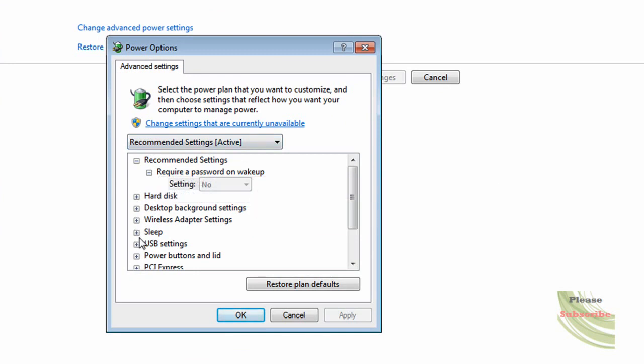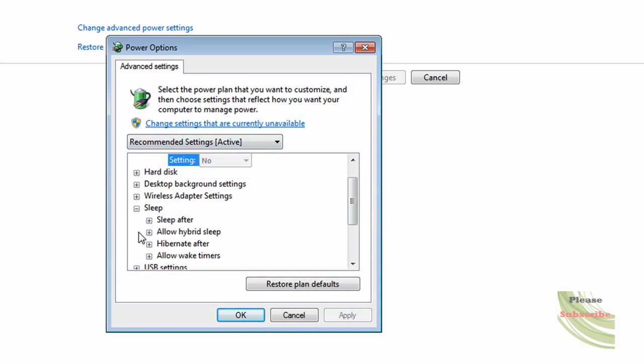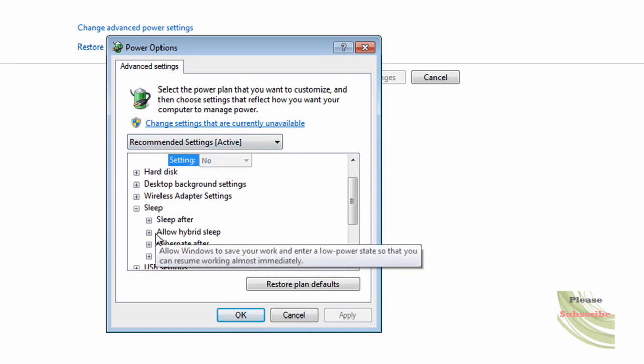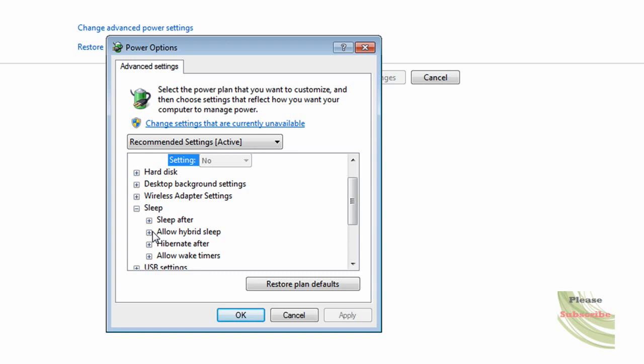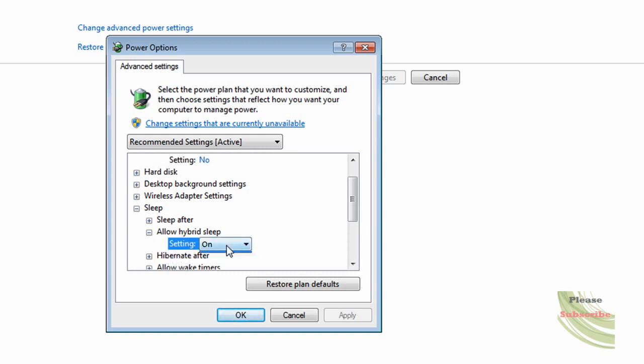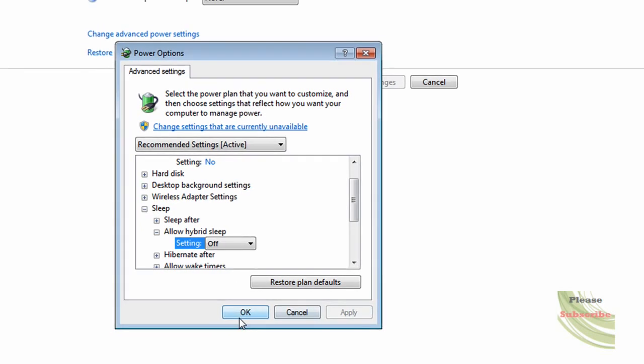You're going to want to go down to sleep and allow hybrid sleep. You want to open that setting, change that to off, apply, and okay.